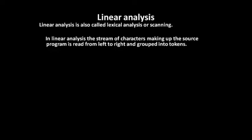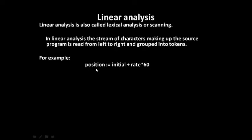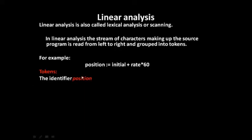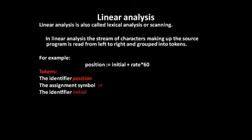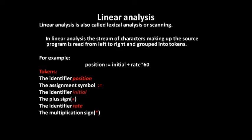For example, see this statement. During linear analysis for this statement, the following tokens will be generated: first, the identifier position; the assignment symbol; the identifier initial; the plus symbol; the identifier rate; the multiplication sign; and the number 60.